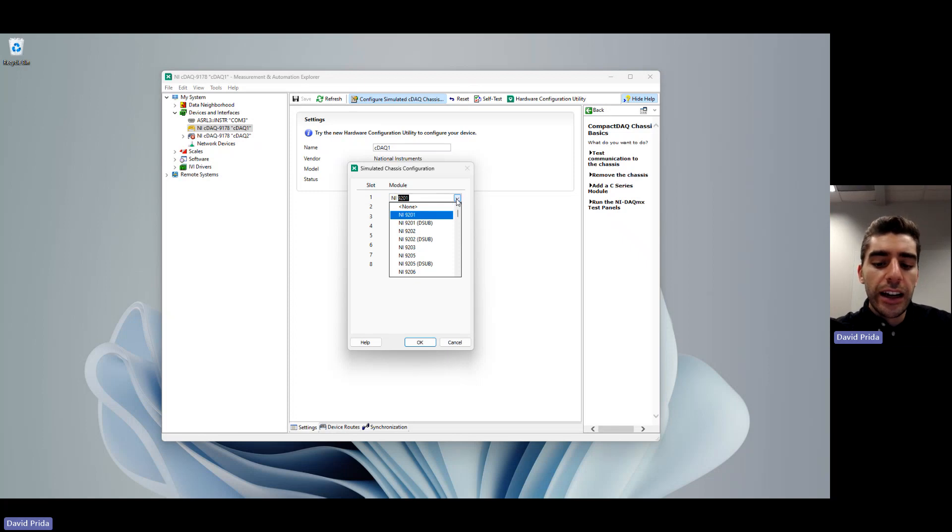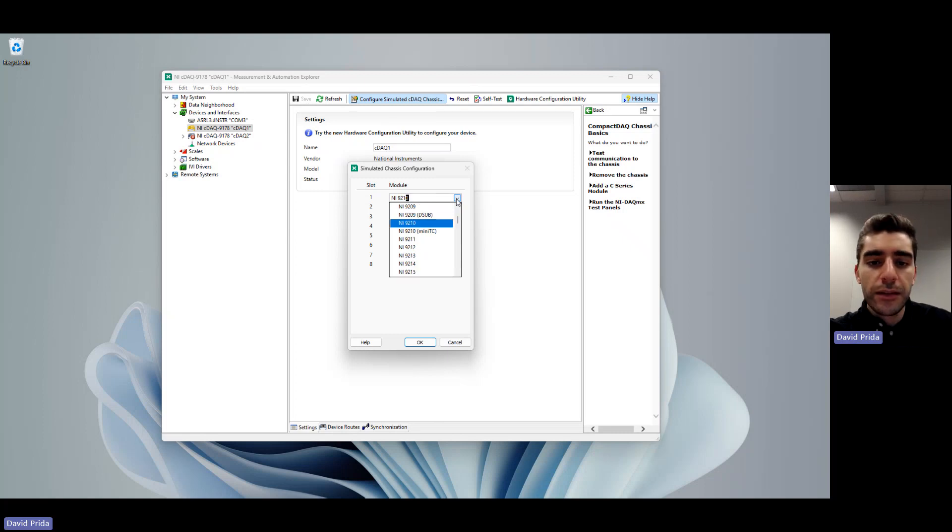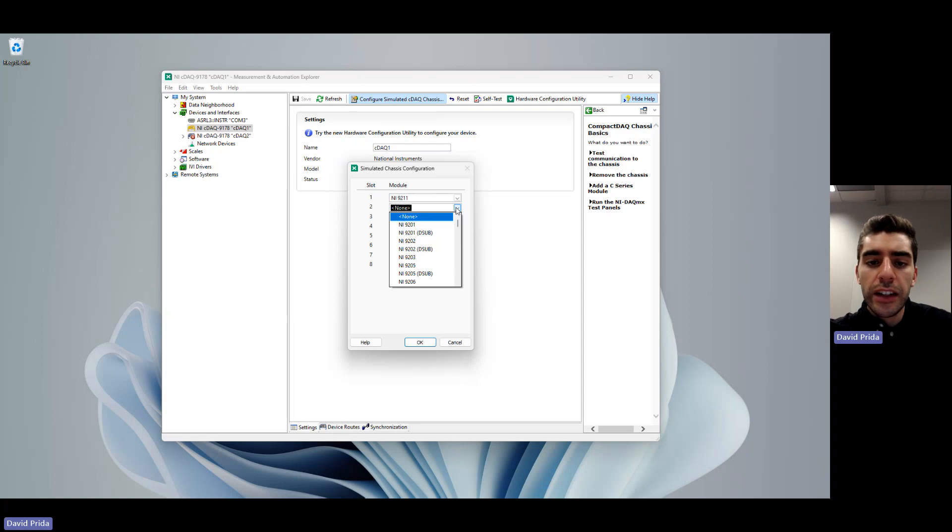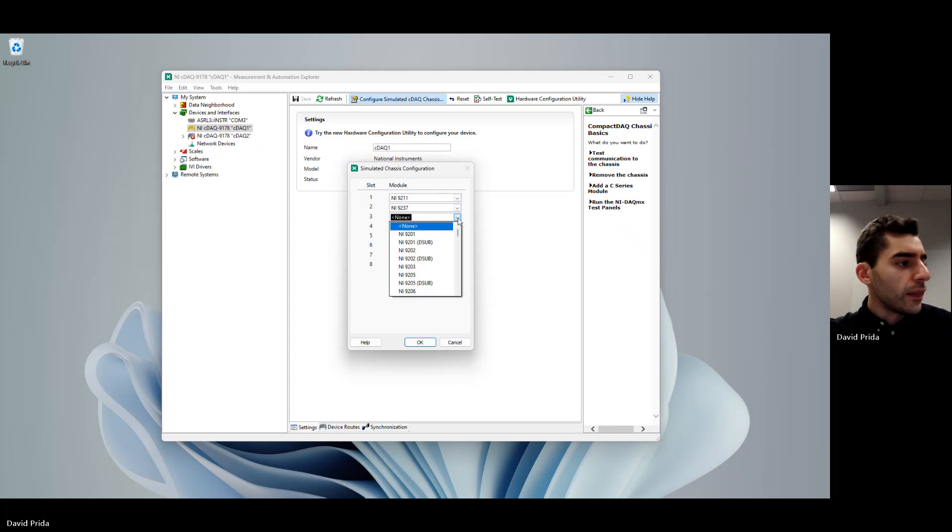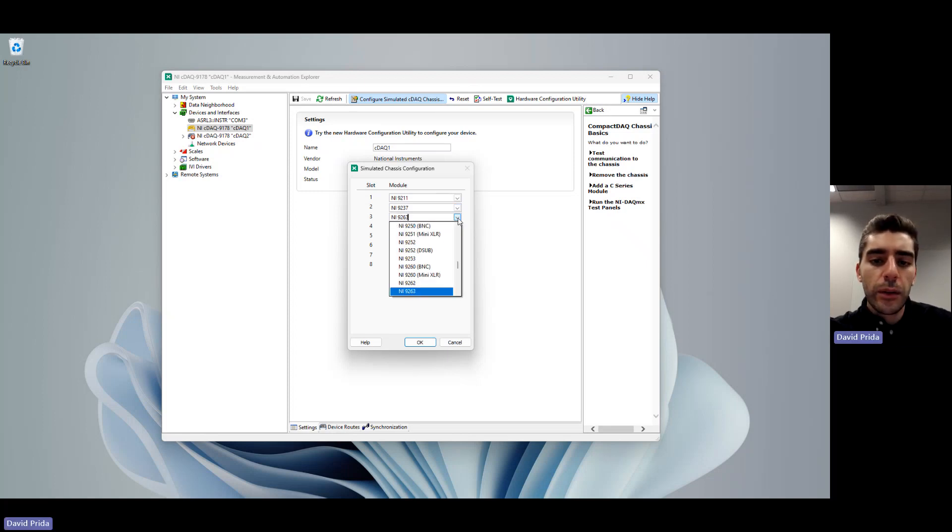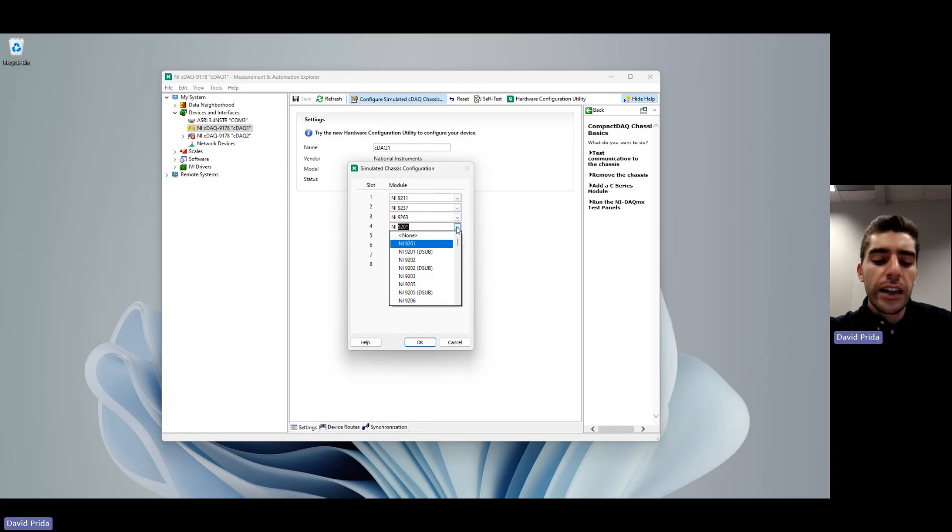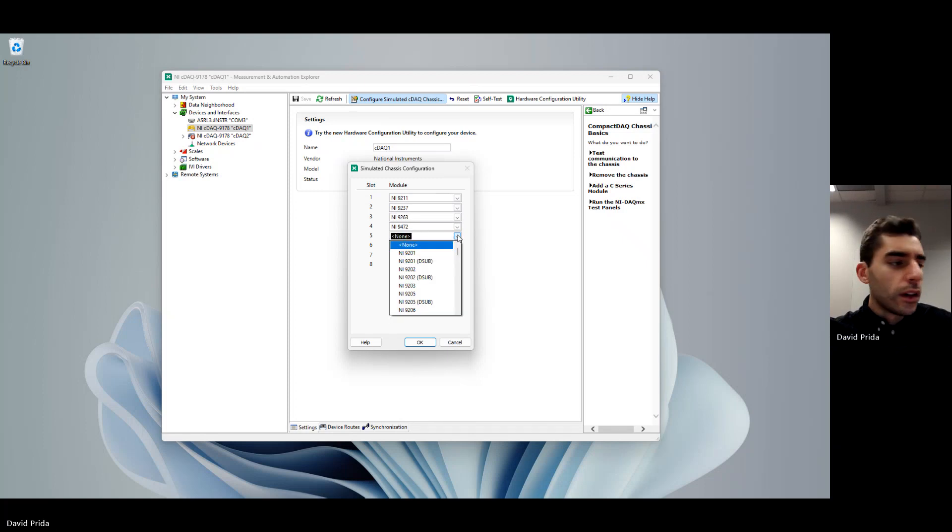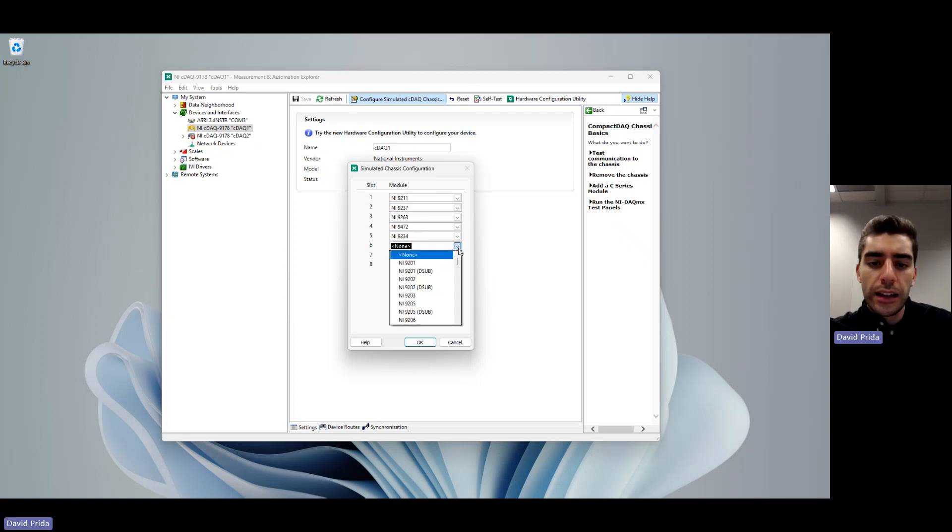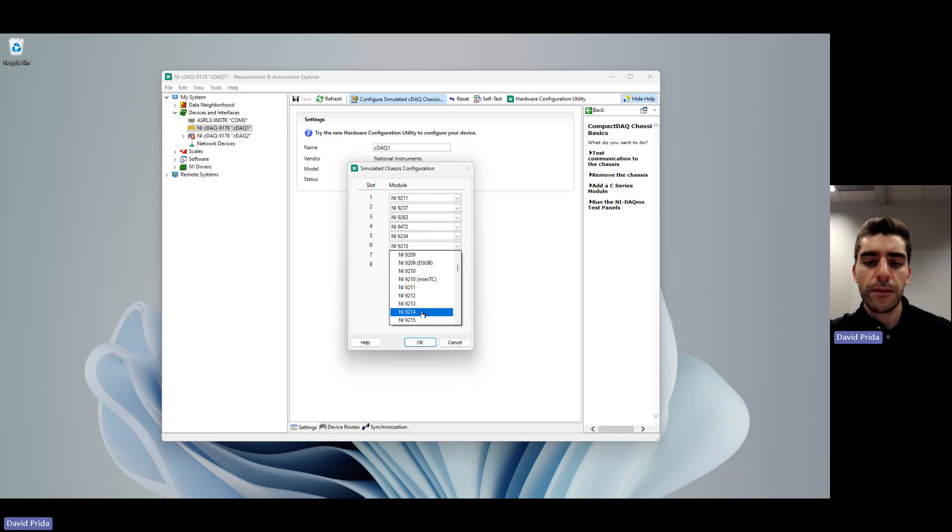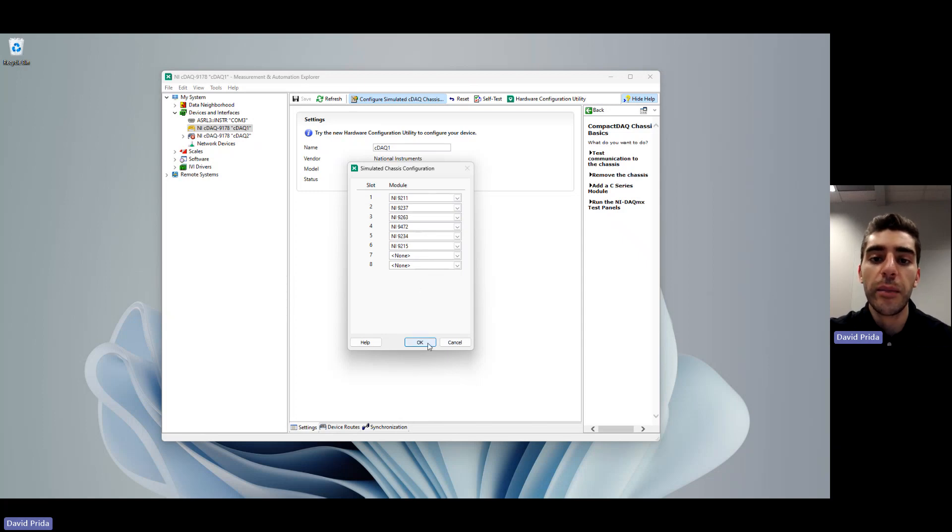We're going to add an NI-9211, an NI-9237, an NI-9263, an NI-9472, an NI-9234, and an NI-9215. So now we've added in these six modules. They all have different functions and I'll be talking about that more in a minute.